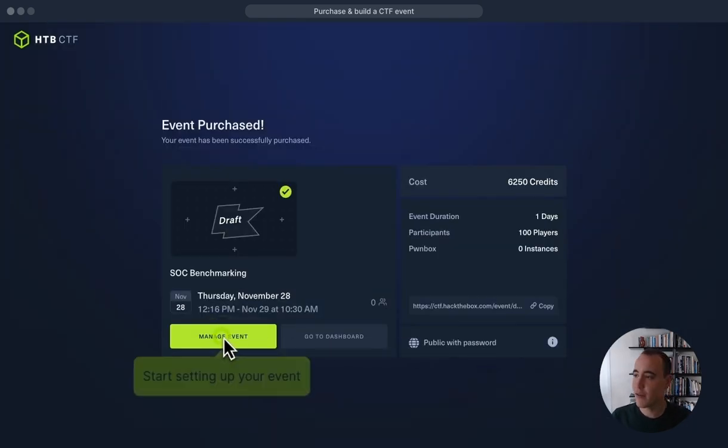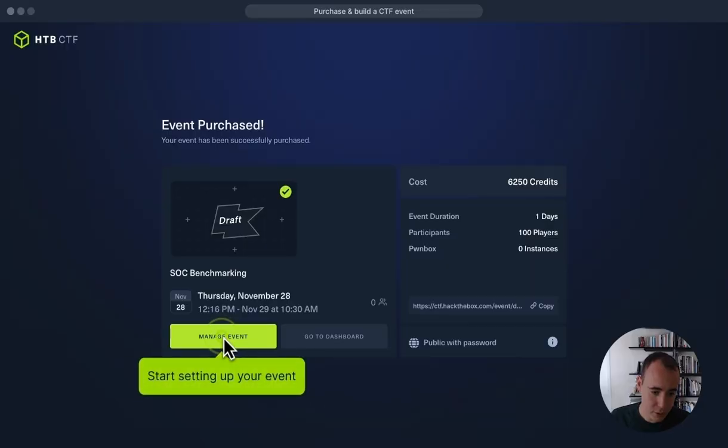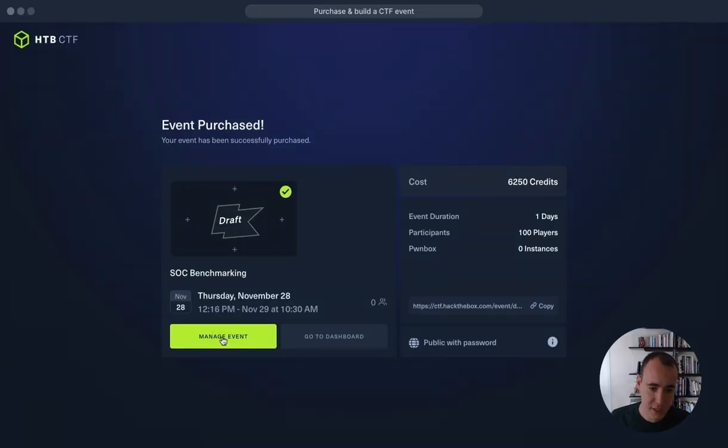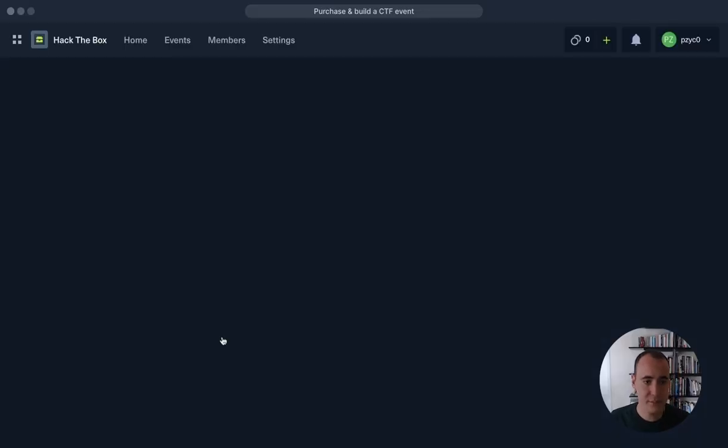So let's complete our event. And here we can see that we have our event purchased. So the next step is going to be to start managing our event, adding the event details, the content challenges, and inviting our participants. So I'll get started by setting up our event.